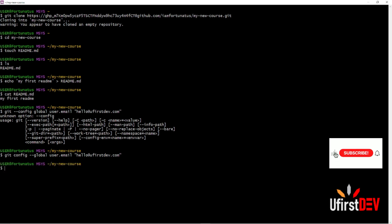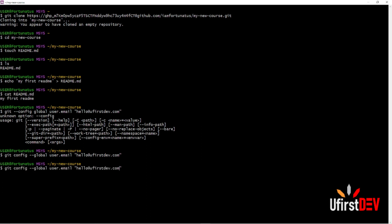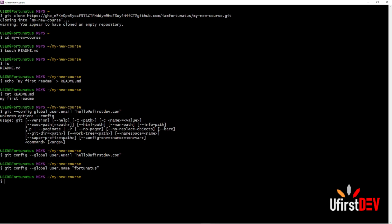Then the next line, input your name. You can copy the same command and change 'email' to 'name', then input your name. For example: git config --global user.name 'YourName'. Hit Enter and we are good to go. Our first package is ready.